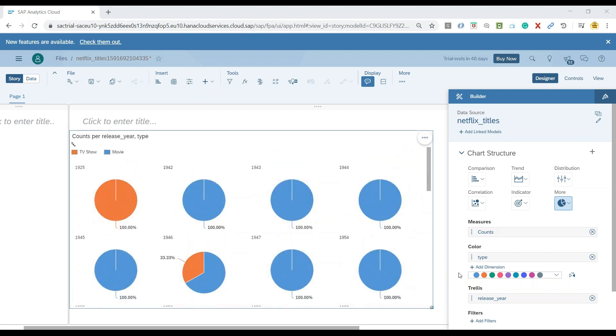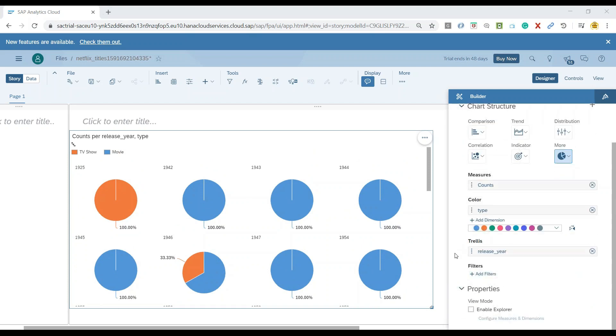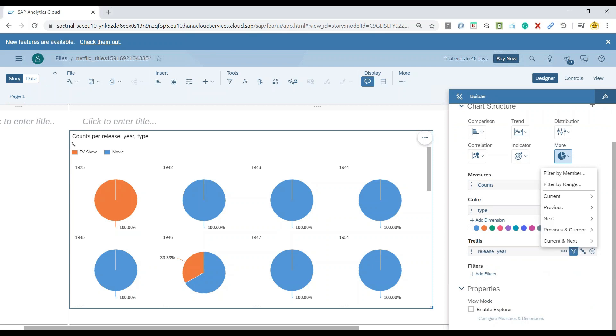So let us go ahead and apply a filter. Now, remember, when you're using a trellis, you should not do the filtering here. In spite of that, you should go to the trellis filter. So let me apply a trellis filter and there are different options to choose from.